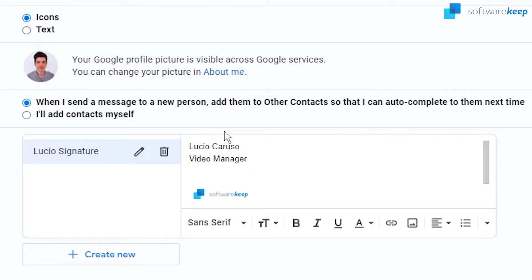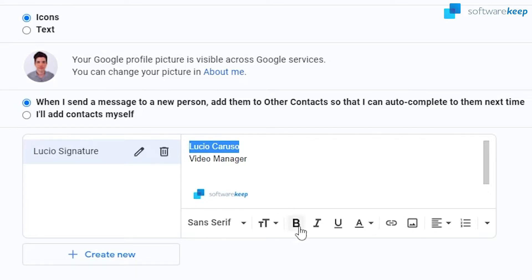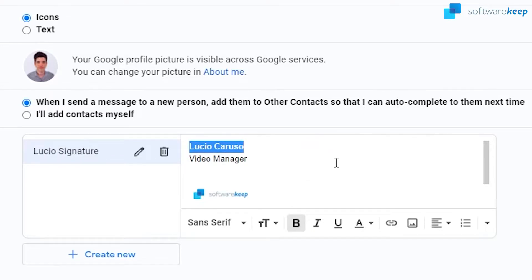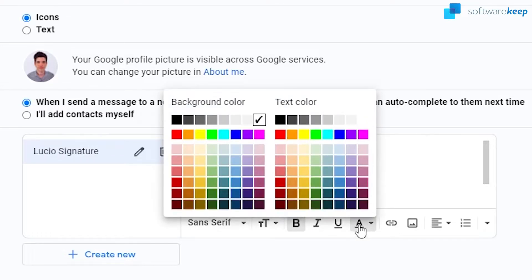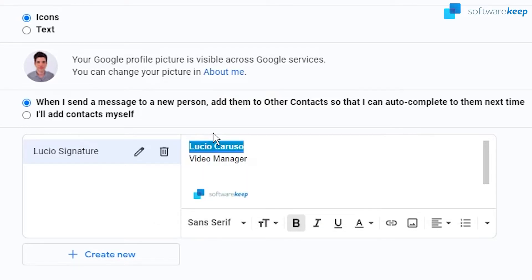So now we can also change the font, the colors of the signature. So for example, let's put some color to this, maybe bold letter and then click on the text color and let's put some background color, for example green. And then as you see, now it looks better.